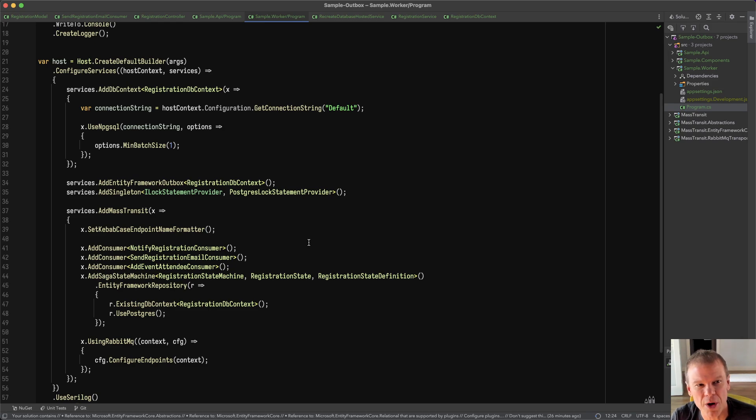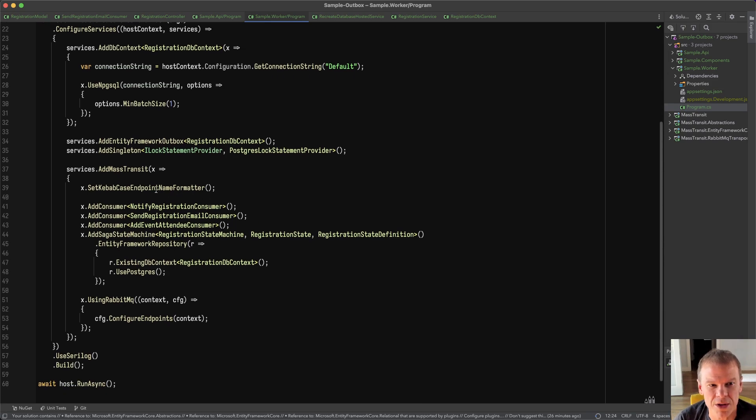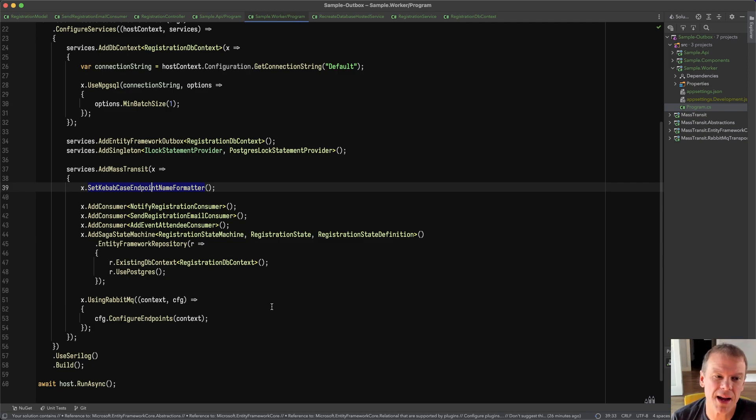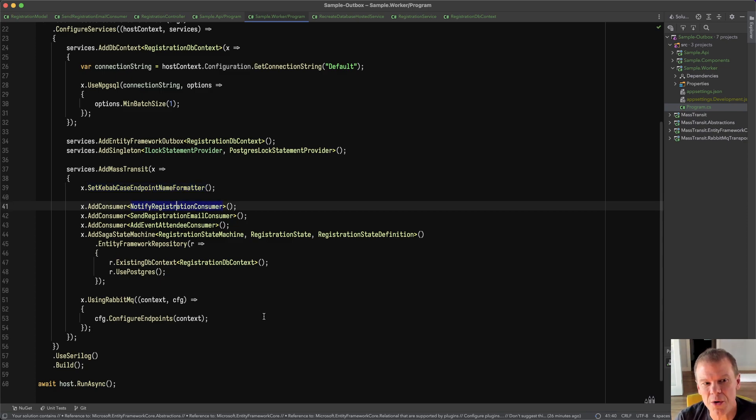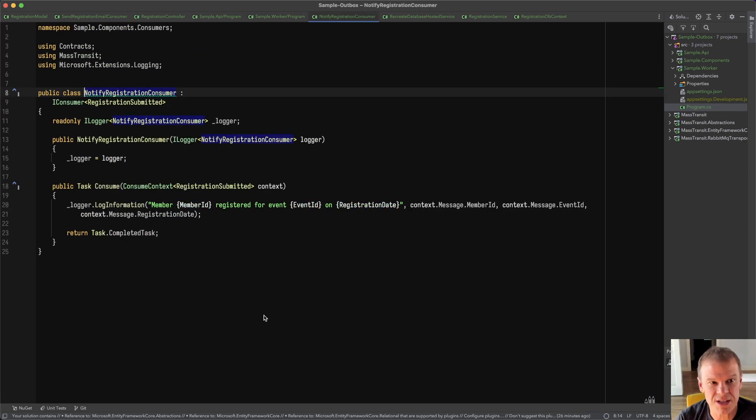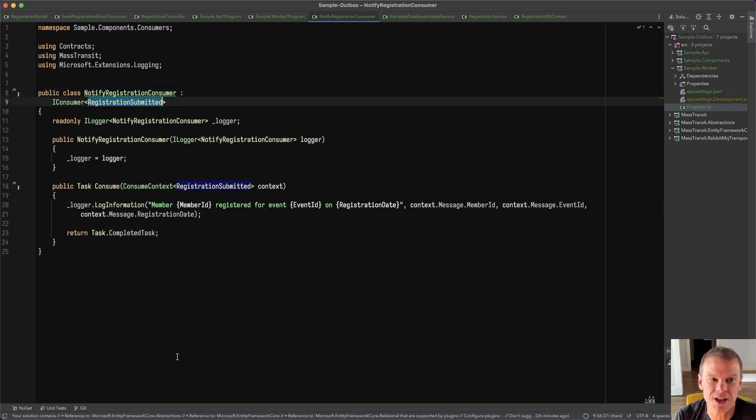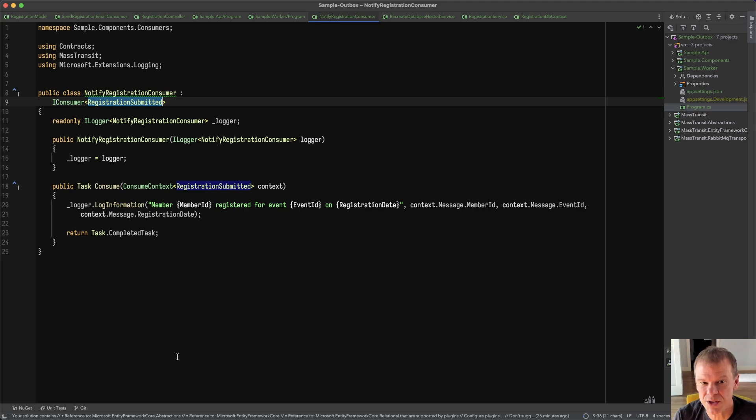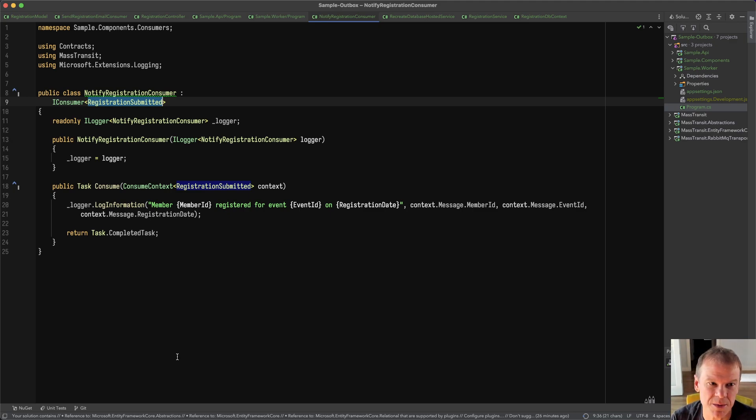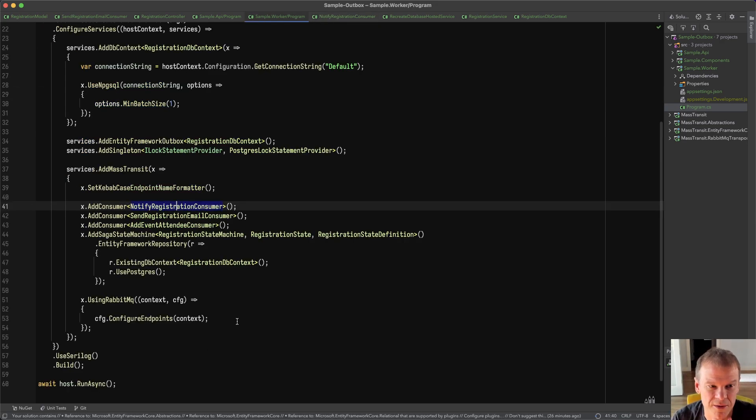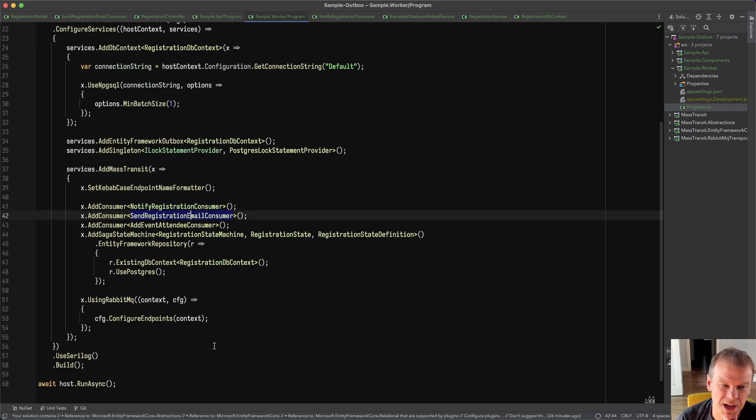But this is my background worker service. And this is actually a separate process running. It's connecting to RabbitMQ the same way. It actually has some endpoints, and I'm going to get those endpoints in here. And I'm adding some consumers. So I have multiple different things here. First, I have a notify registration consumer. This is a brain dead simple consumer that just looks at that registration submitted event and writes out to the log member so and so registered for the event. One and done. Easy peasy. Simple logging. Technically, this would probably do something, but I don't even know what it would do. Maybe it's send a message to him. I have no idea. Just trying to put some case in here and have a simple consumer that responds to that event.